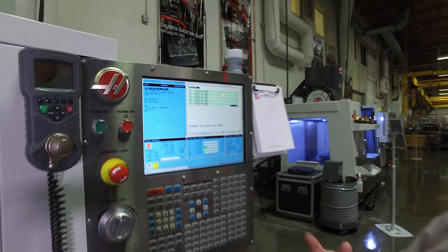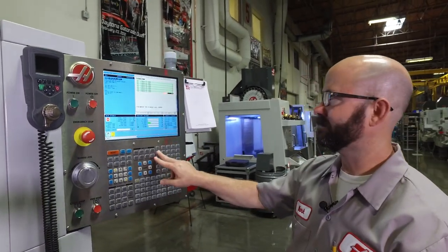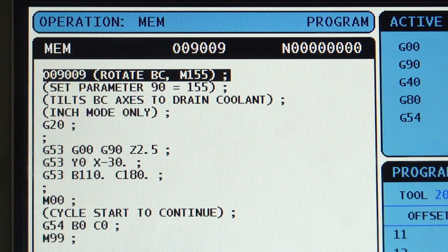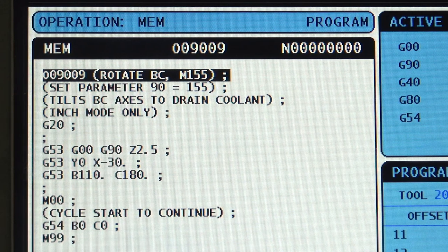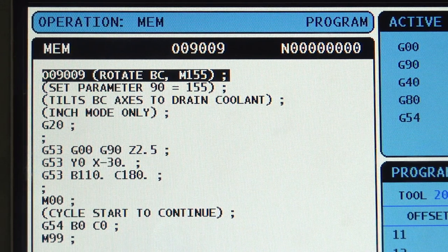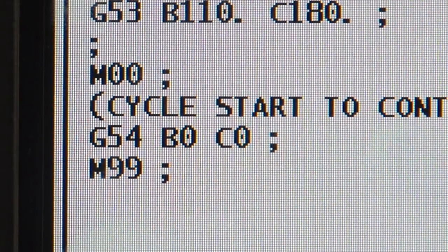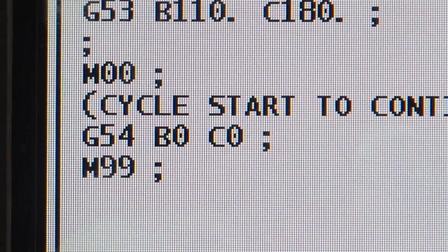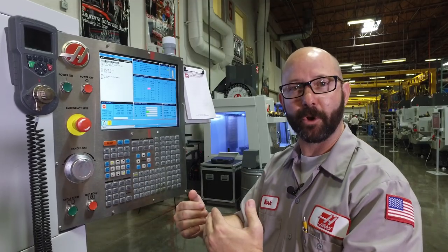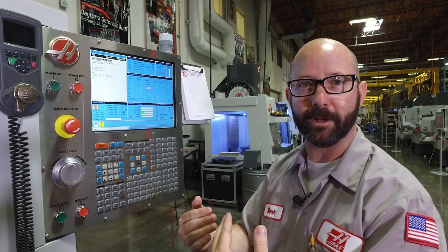Let's take a look at the 9009 program. There's nothing really special about it — it moves the tool up and out of the way and rotates the axes. It's worth noting that last line though: it contains an M99, not an M30. With the M99, this subprogram returns to the main program when called.